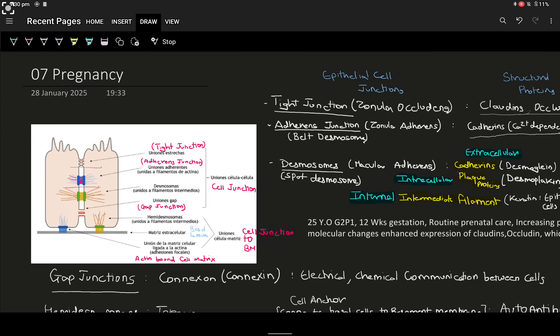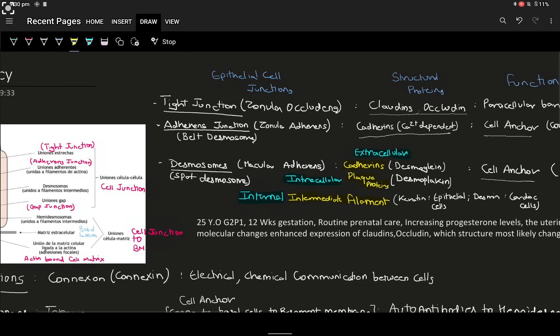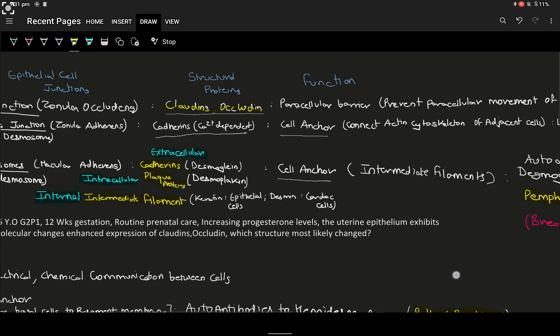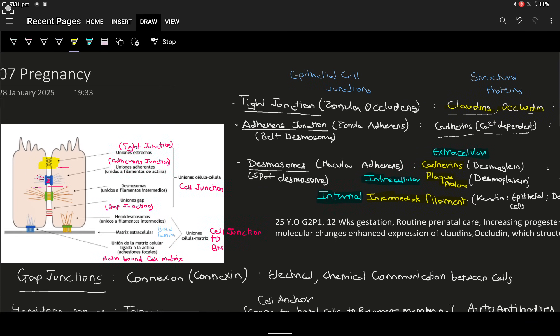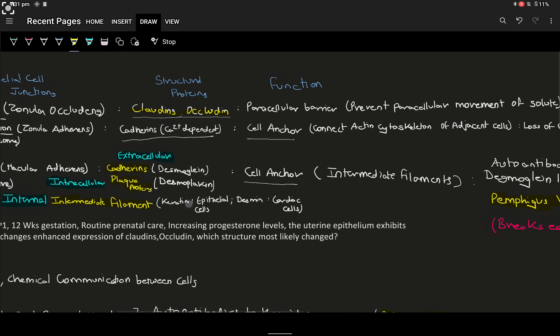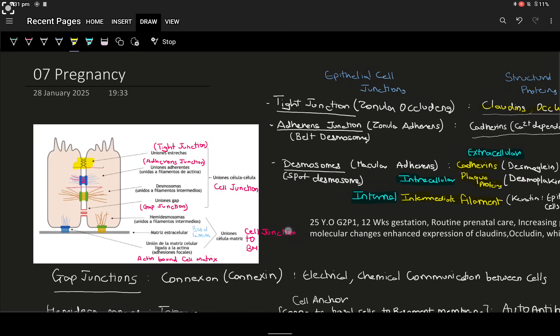There are various types of cell junctions, starting with the tight junctions. Tight junctions are present on the apex of the cell and are also called zonula occludens. They are made up of the structural proteins claudins and occludins, and serve the function of acting as a paracellular barrier, preventing solutes from moving paracellularly — that is, between the cells.